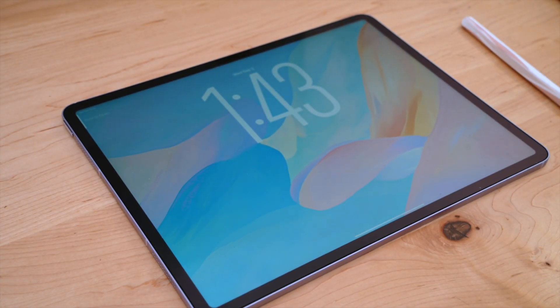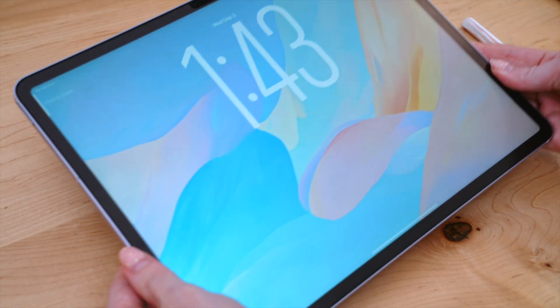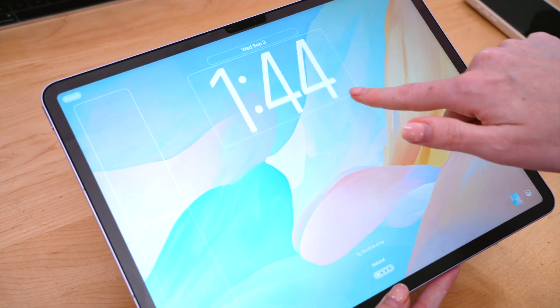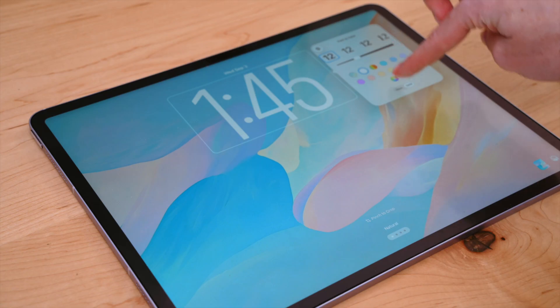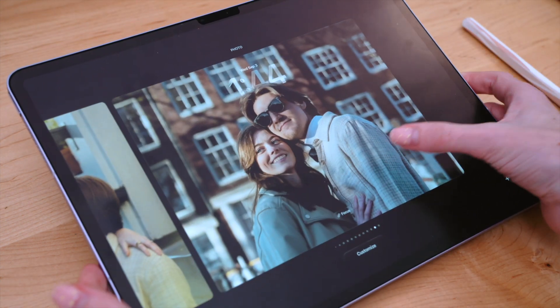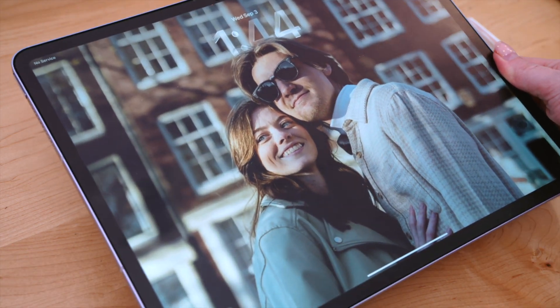Starting with the lock screen, I have it set to this abstract pastel design. If you like this wallpaper, you can download it for free from my website — I'll have it linked in the description below. I decided to keep it simple and let the time take center stage. I like that I can change the look of the time with iPadOS 26. It also brings spatial scenes, which creates a delightful 3D effect. This was a photo taken in Amsterdam a few years ago, and you can actually create spatial scenes from any photo.